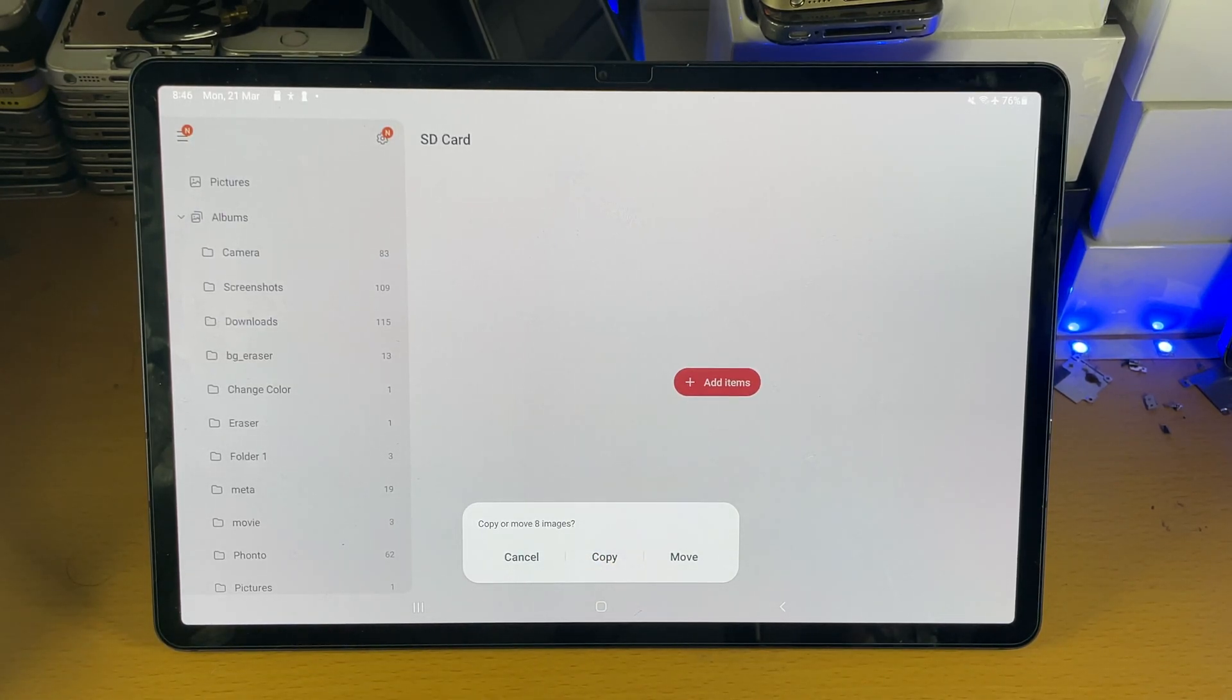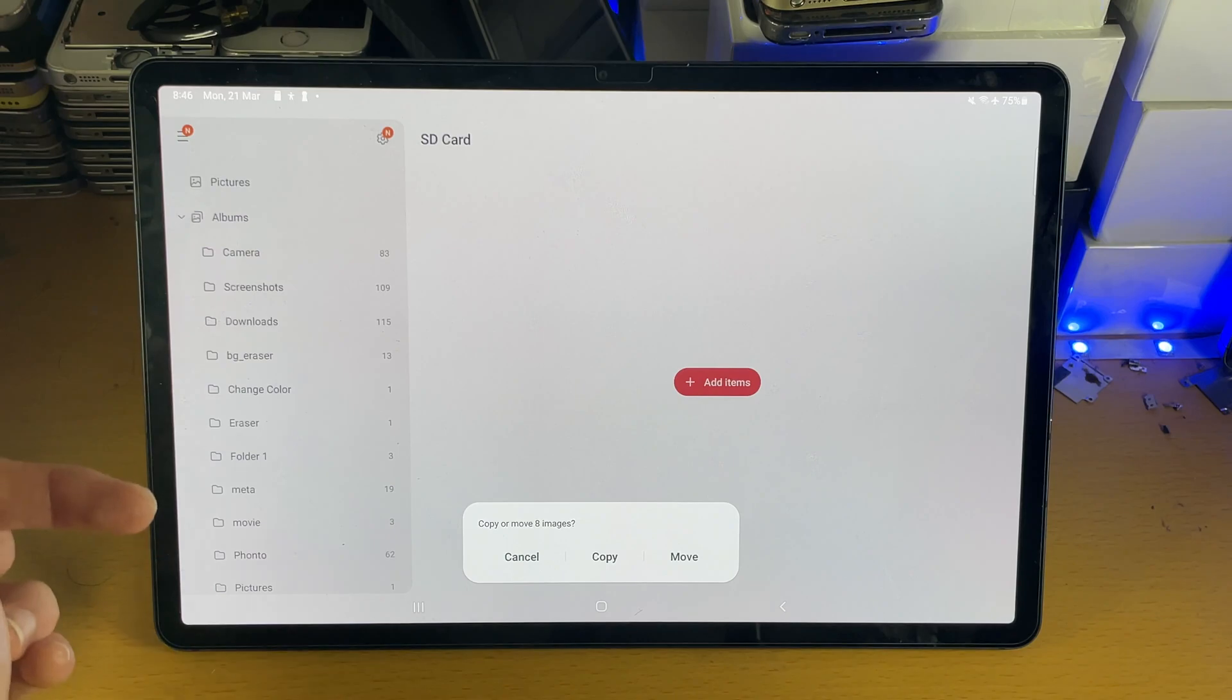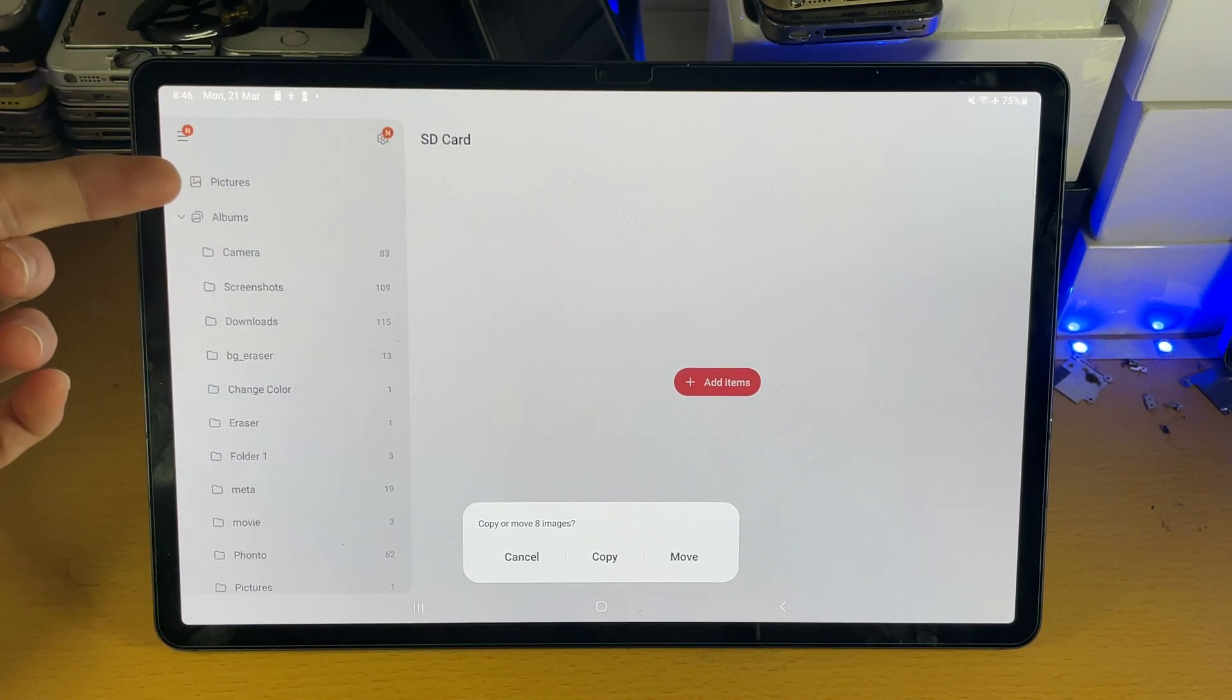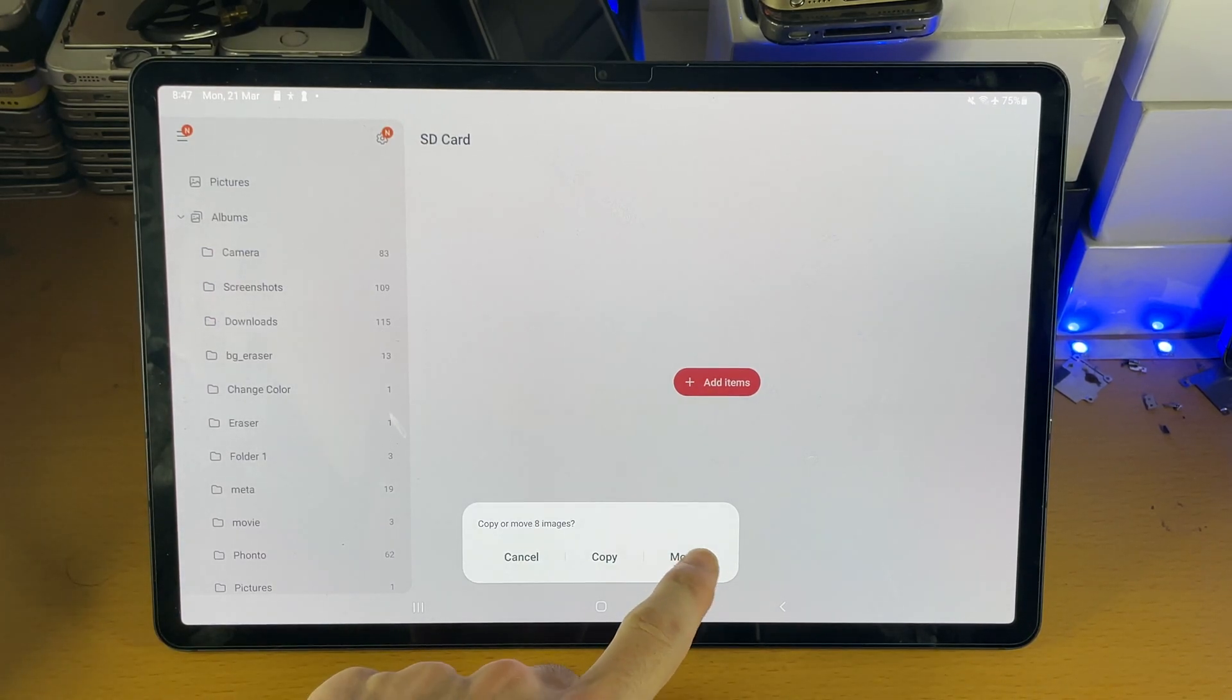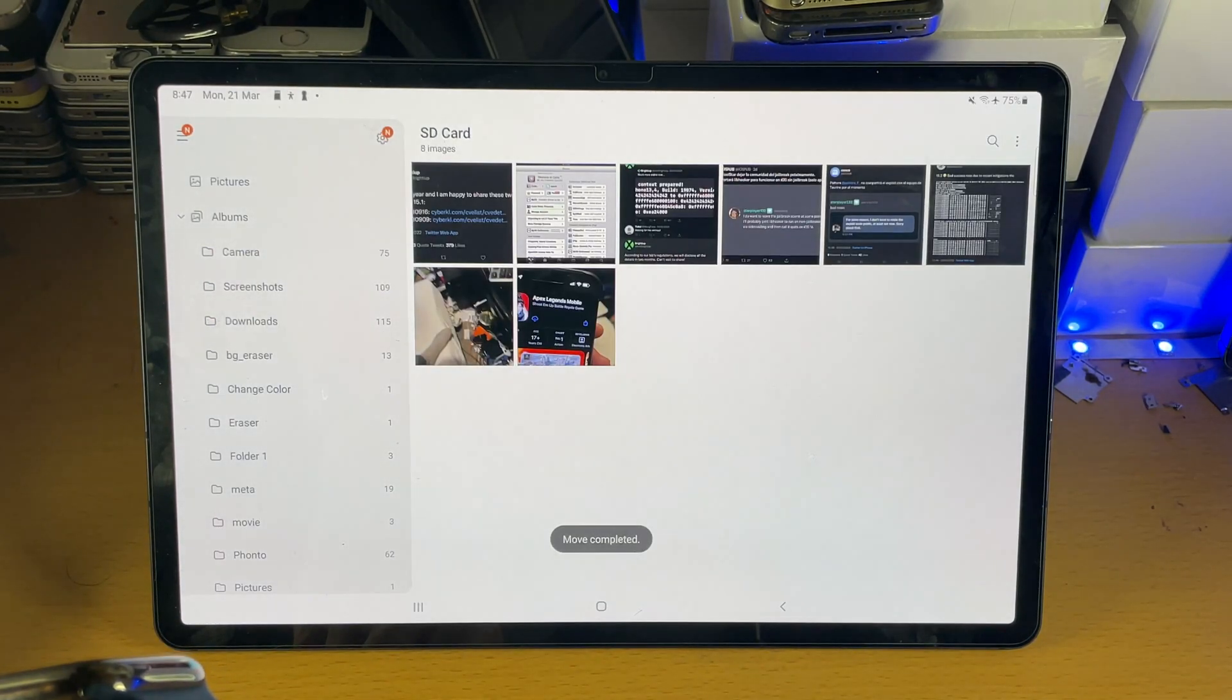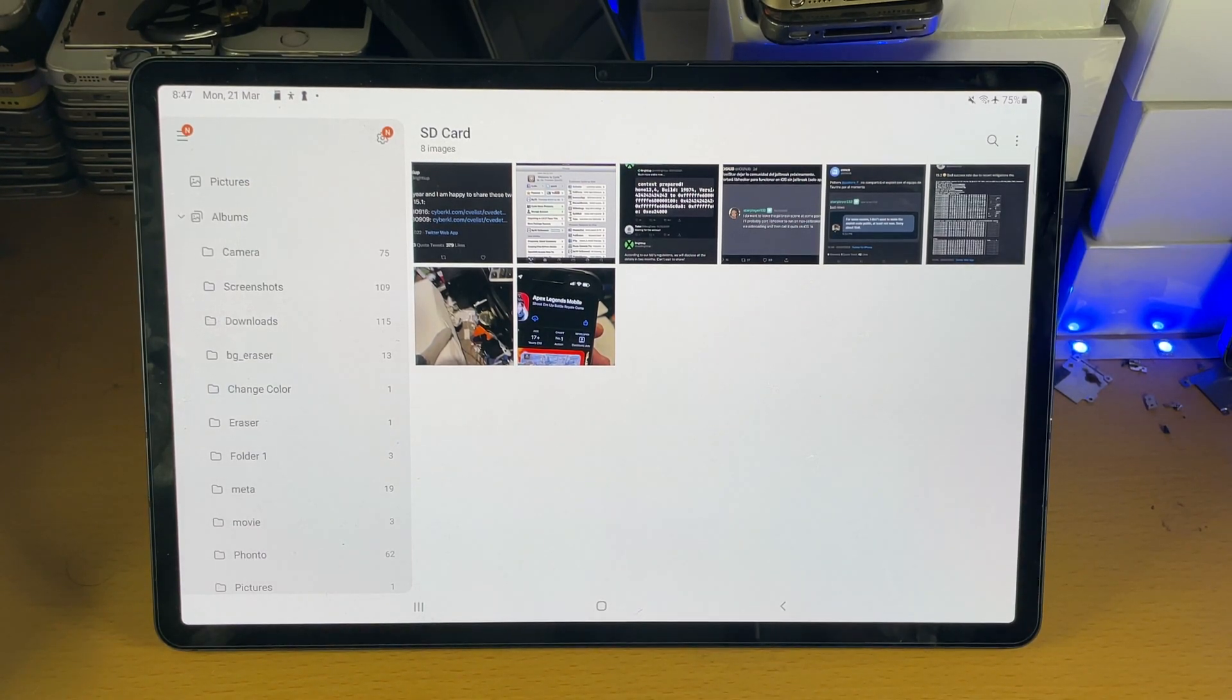So copy will keep a copy on your internal storage and will create a duplicate copy on your SD card. If you would like to remove the copy on your internal storage and then move it over to your SD card, just tap on move. You can see it's going to move the items and just like that the move has been completed.